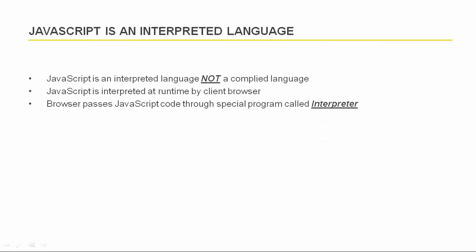Most programming languages are either compiled language or interpreted language. JavaScript is an interpreted language rather than compiled language. Computer doesn't understand what JavaScript is at all. It needs something to interpret JavaScript code and convert it to computer understandable language.